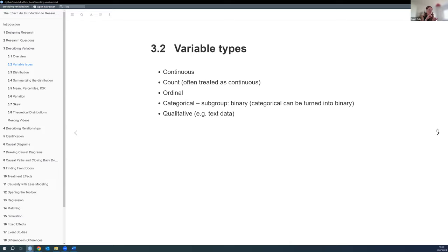For categorical variables, we can't even order them — there's no ordering. For example, religions: there are people who are Catholic, Buddhist, or Muslim, but we can't really order them. They're just different.